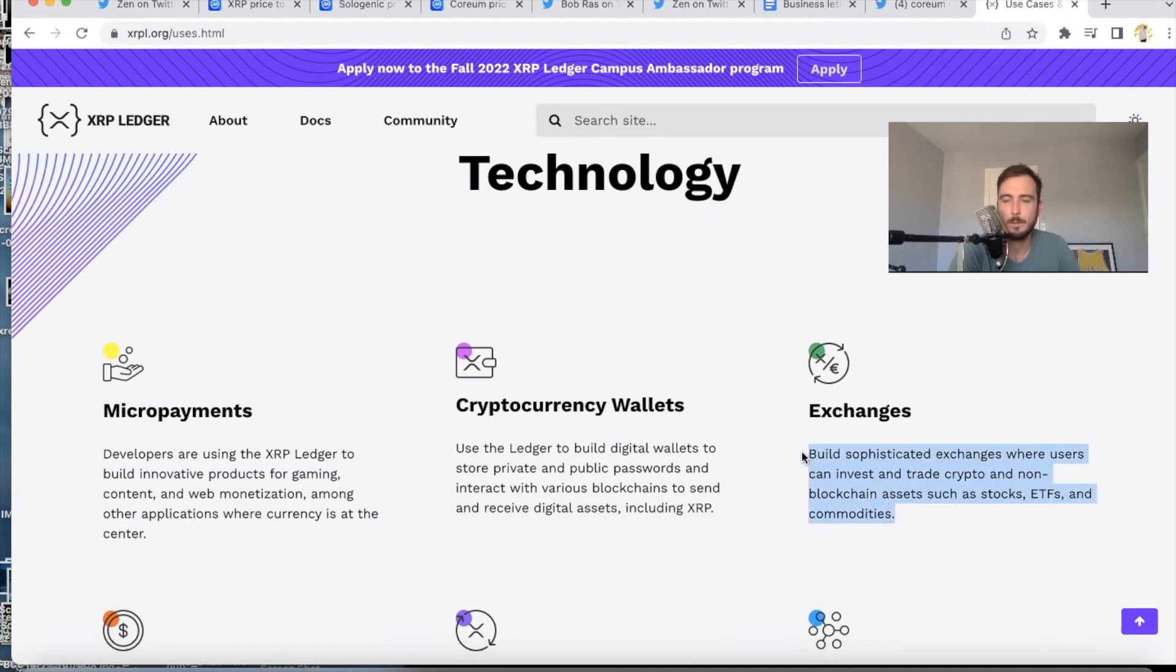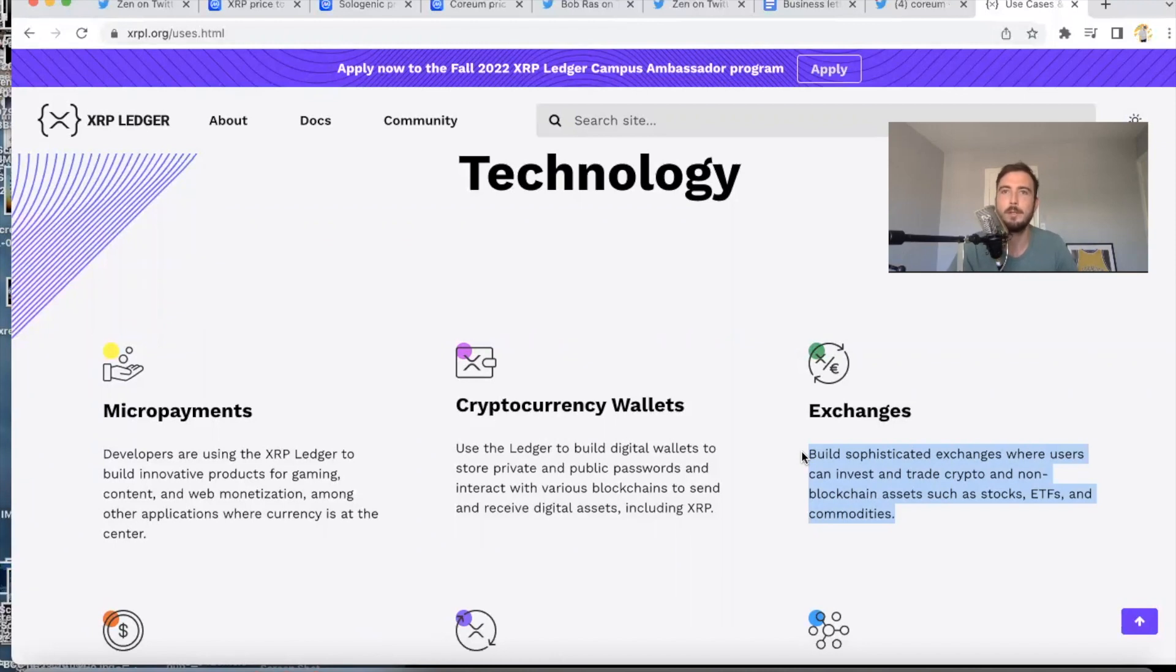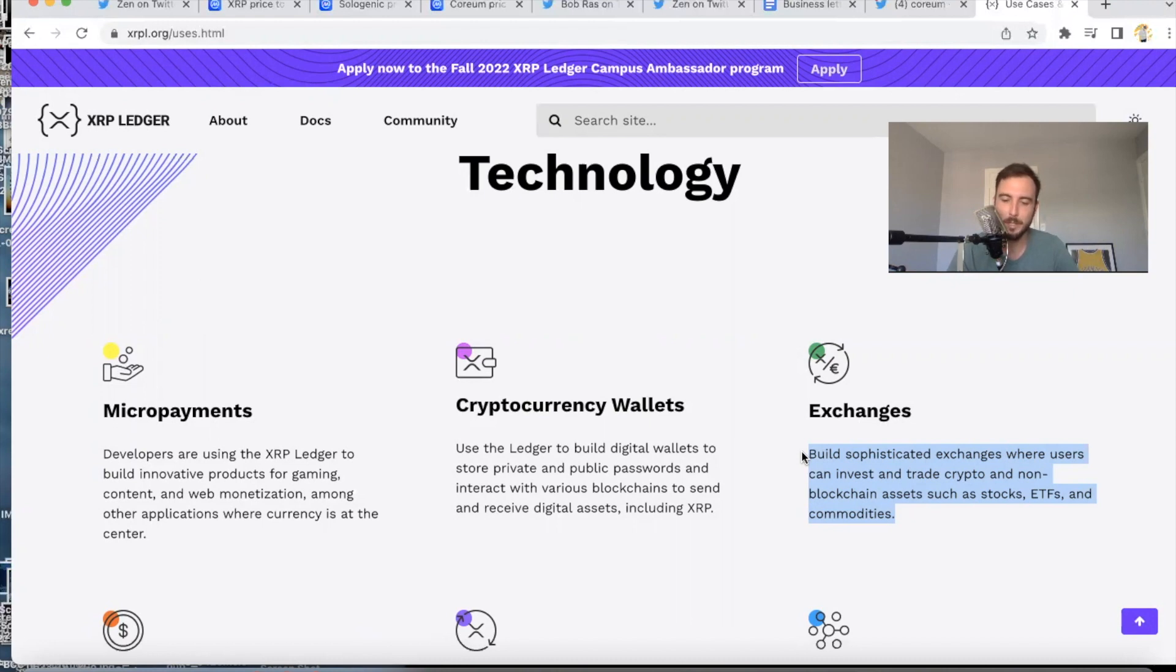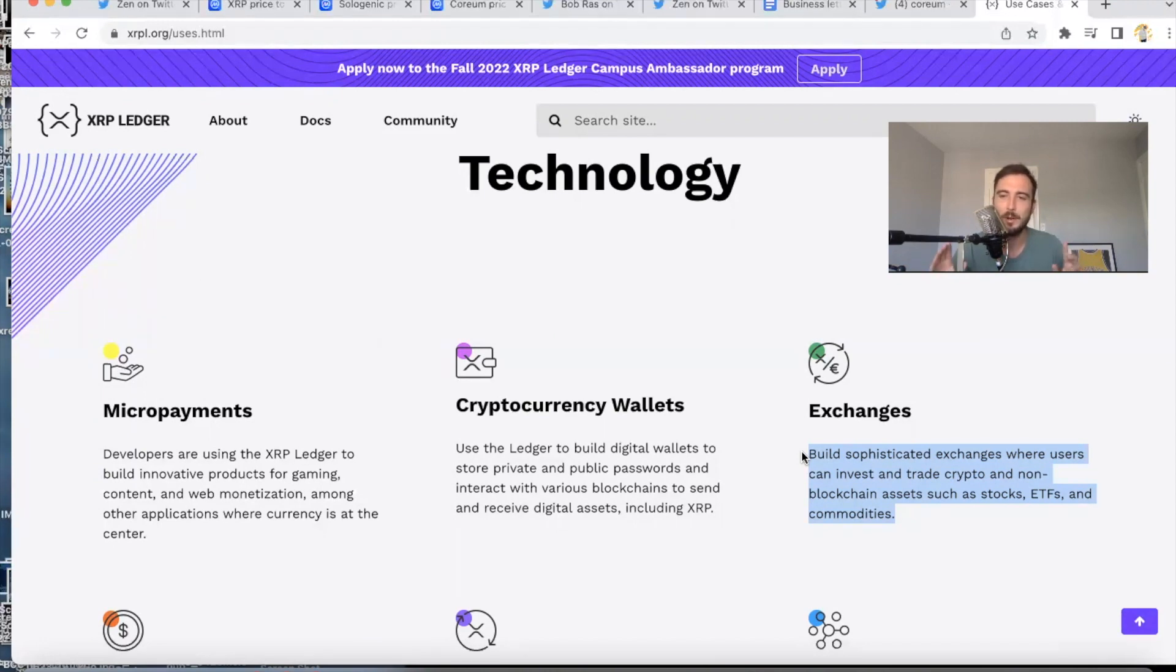This is exactly the way that Sologenic advertises themselves. Sologenic says, 'Hey, we are the most sophisticated exchange on the XRP Ledger, or out there in the world, period.' And they're also the only project on the XRP Ledger attempting to tokenize non-blockchain assets like stocks, ETFs, and commodities. So boom, boom, boom—we're on target again. Sologenic is going to be massive. Richard Harr agrees: the value proposition for DEXes bigger than Bitcoin. So those price predictions I showed you yesterday are nothing. I was being modest with you guys.